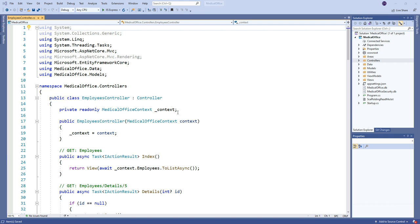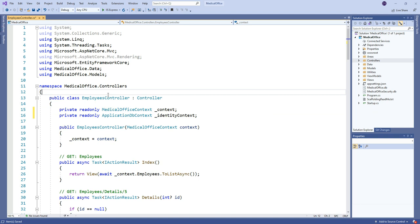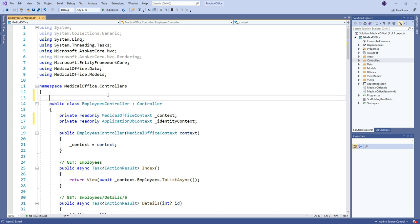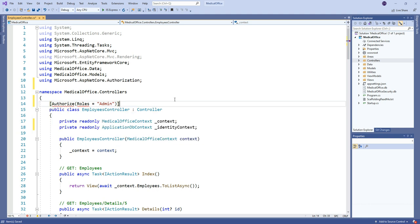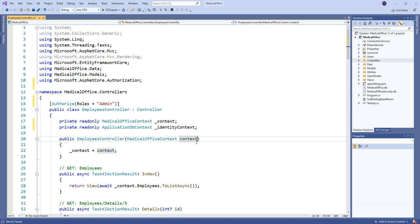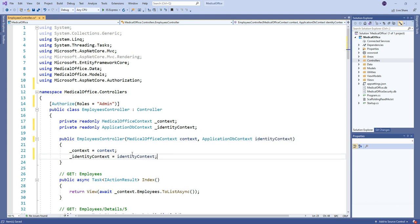So I'm going to add a private variable to hold the application DB context as well. And before I forget, in our scenario, I only have an admin role to do all this stuff. You might break it out into other roles, but for now I'm just going to stick with my authorized attribute that you must be in admin to work inside this controller, period. Now to get the application DB context in here, we have to add that to the injection here in the constructor and actually assign the private variable from the service we're injecting in. So now I have both contexts available.